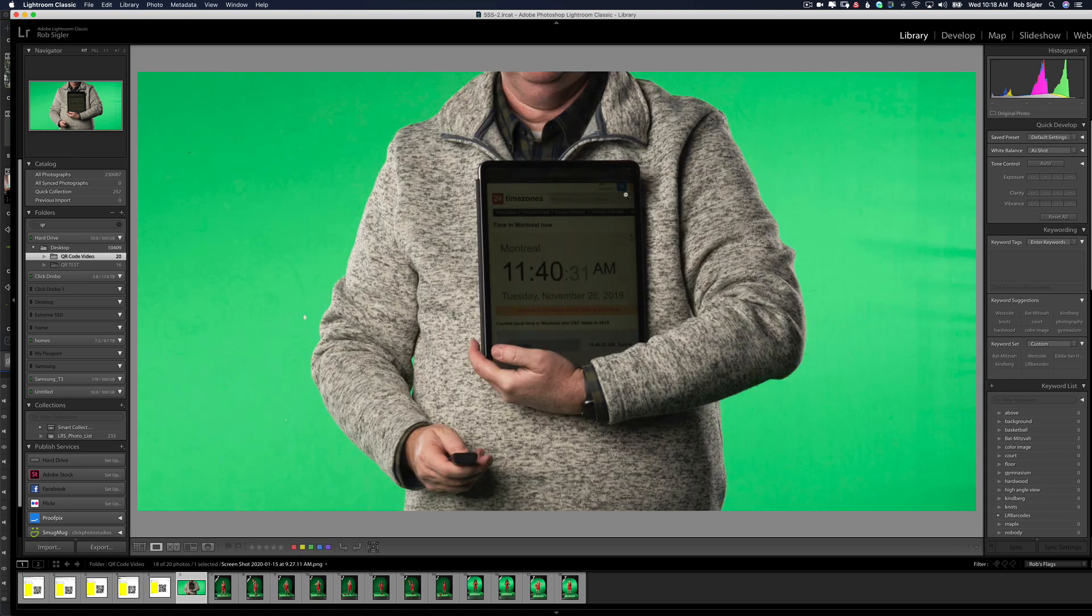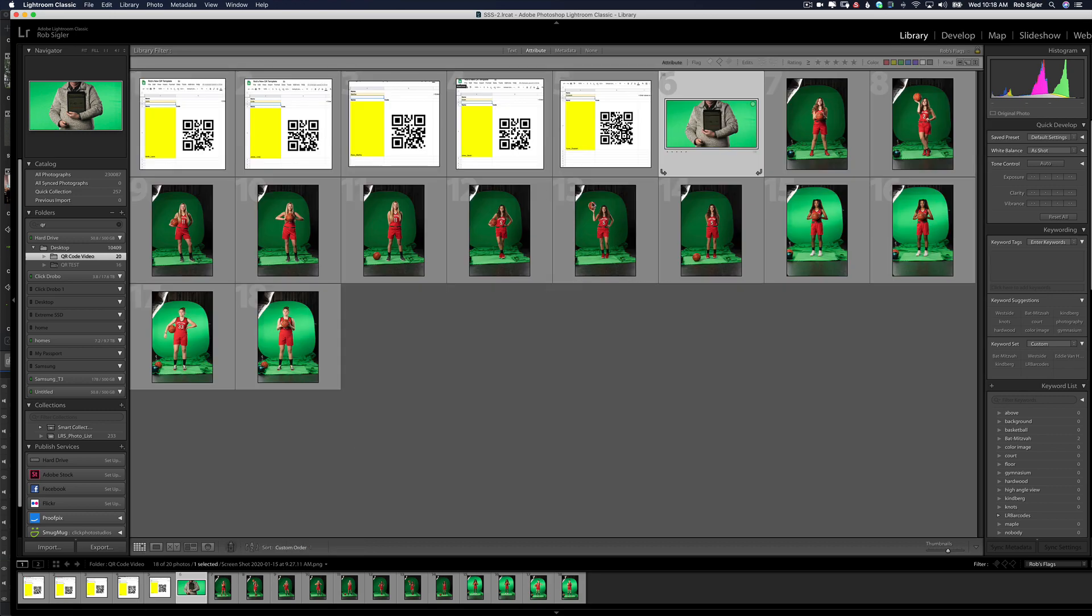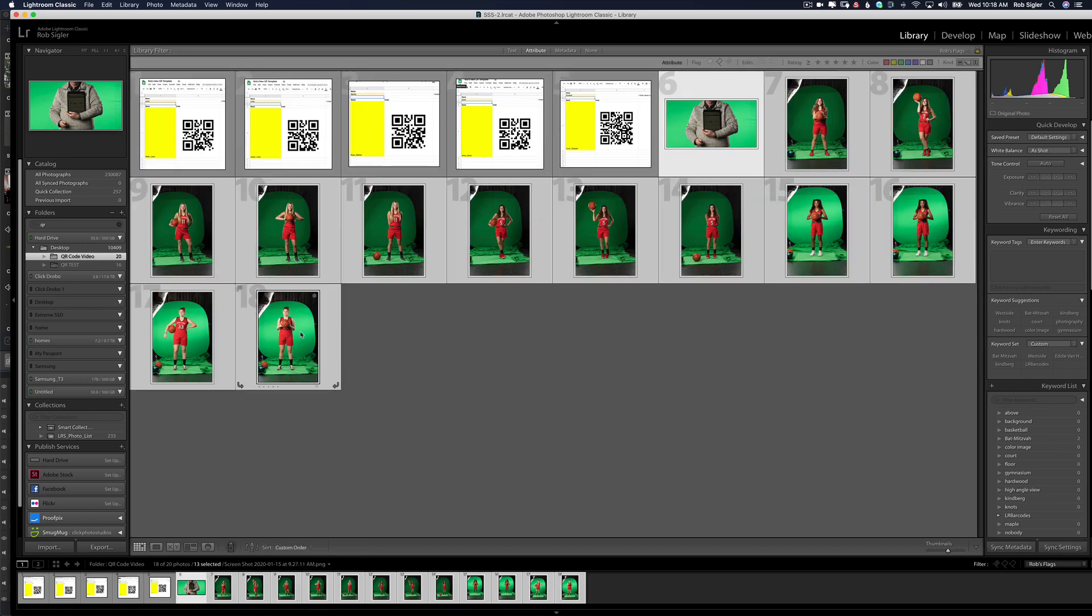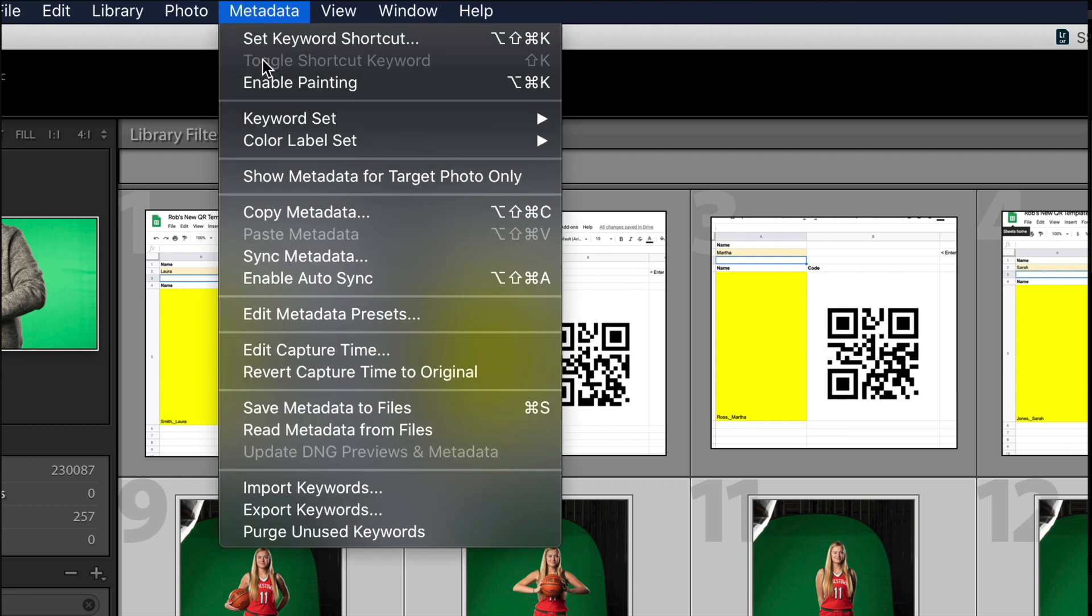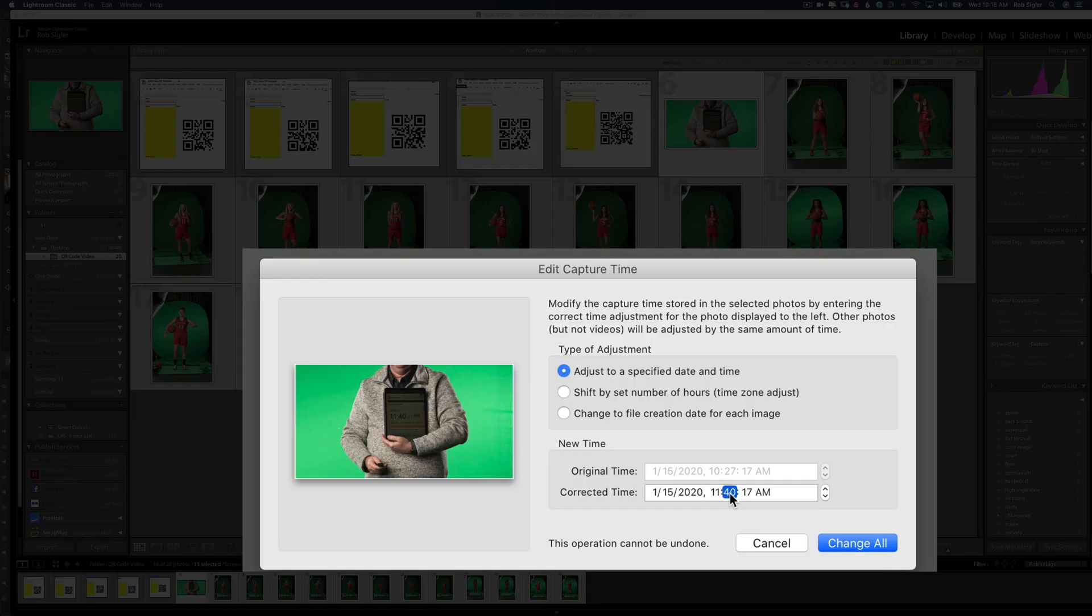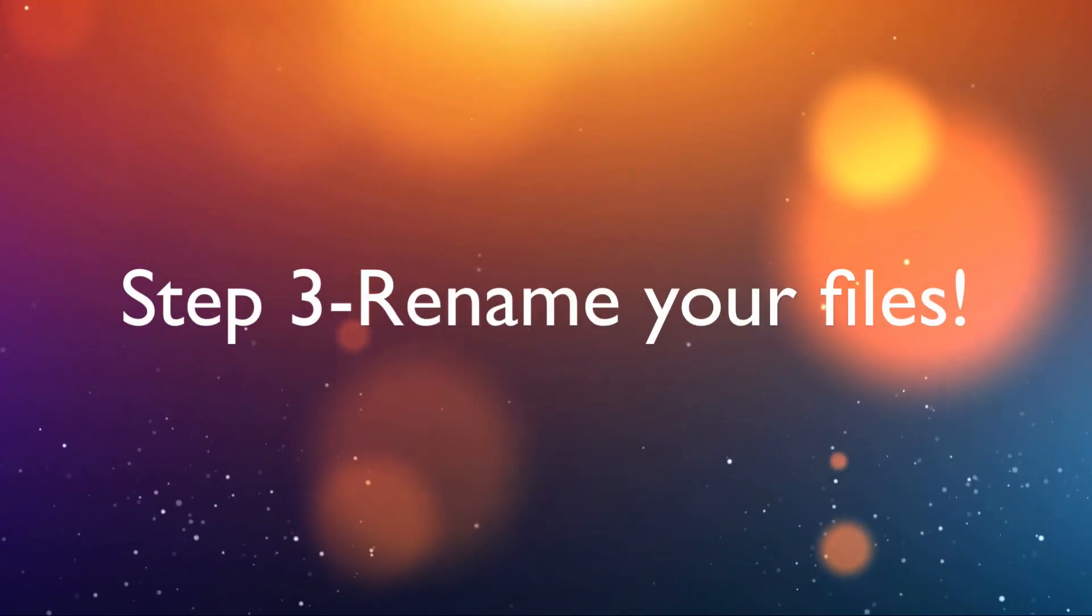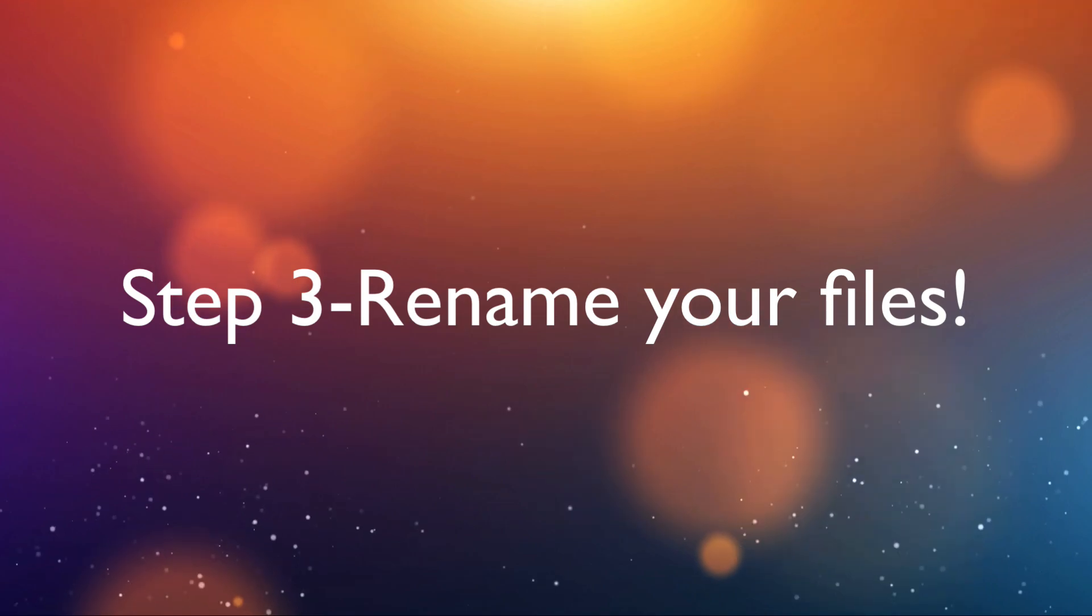Here's the first picture I took that day of the clock, theworldclock.com on my iPad so that I knew what the actual time was. Now 11:40 and 31 seconds. I need to go back into grid view, select all of the pictures I took with my camera, select Metadata and come down to Edit Capture Time. And I'm going to type in the correct time. Now I'm going to hit Change All and what it's going to do is change the capture time of all the pictures so that it's correct.